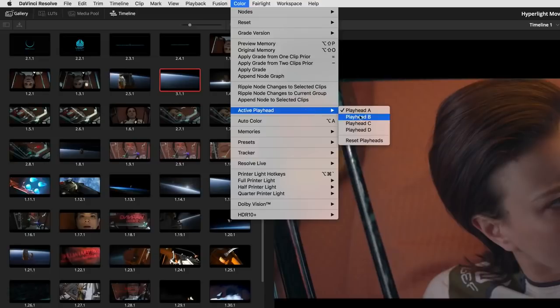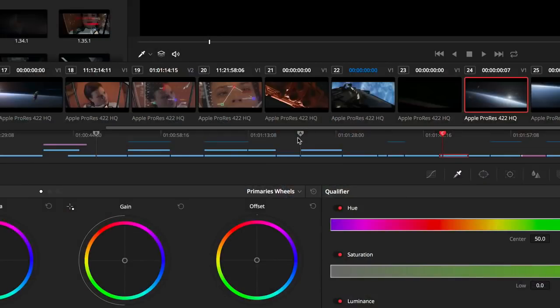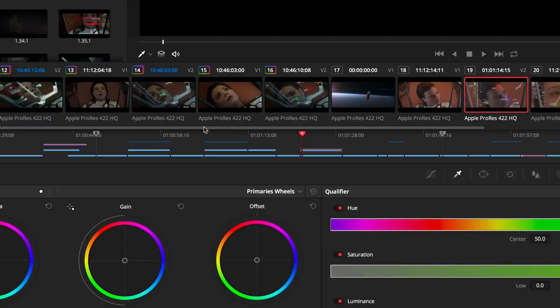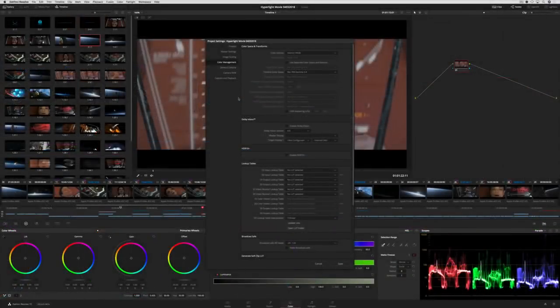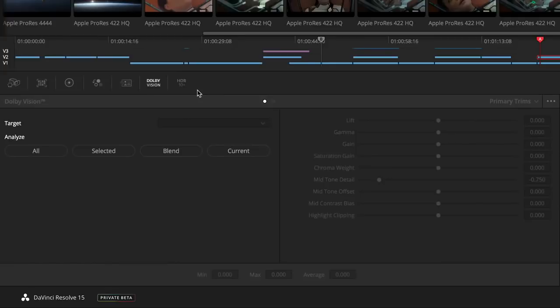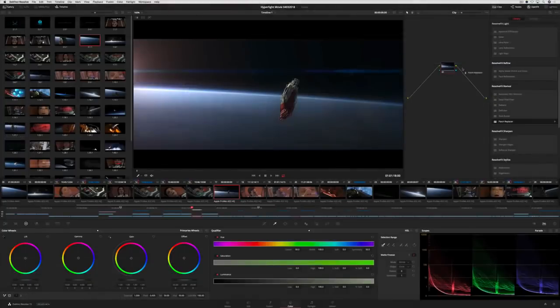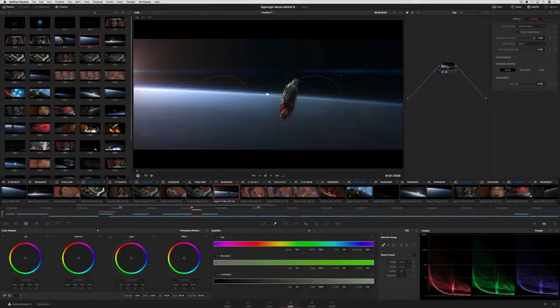Colorist can now use multiple timeline playheads, so you can return to a specific frame within different clips as you check and compare grades. Davinci Resolve 15 also expands HDR support with GPU-accelerated Dolby Vision and HDR10 Plus analysis, grading controls, and metadata export. In addition,